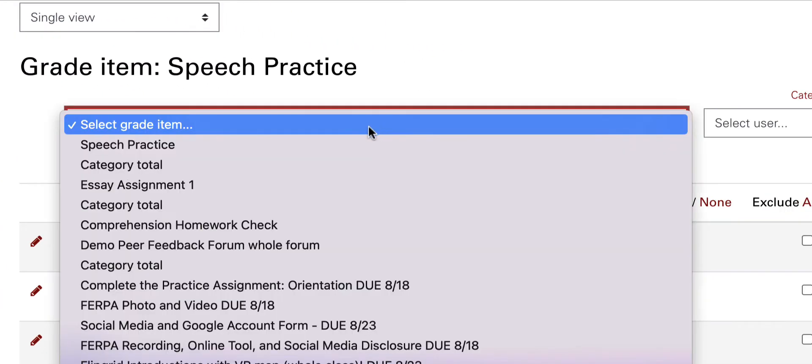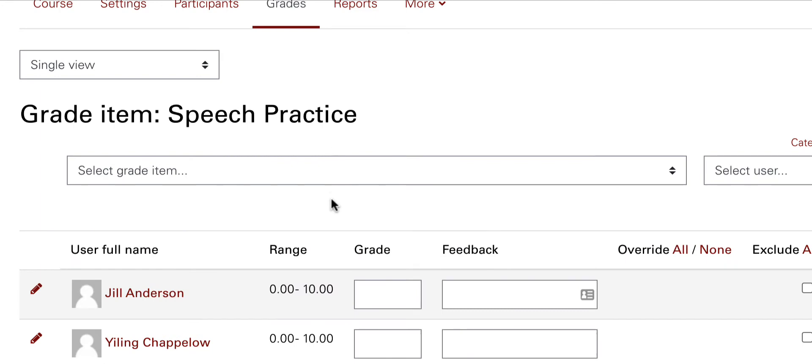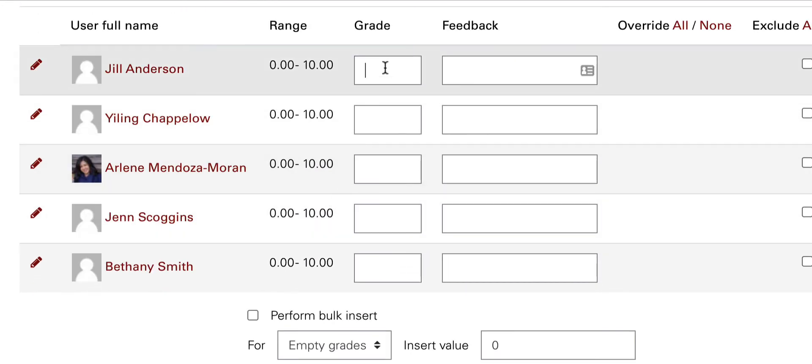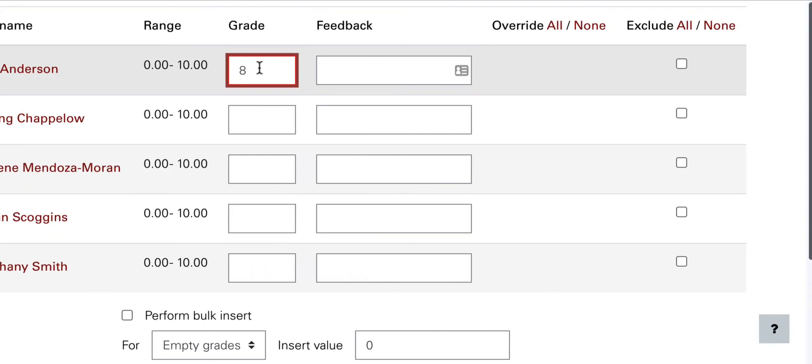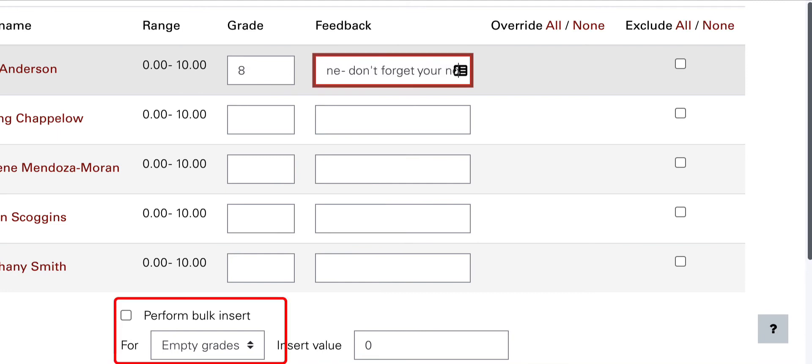In the single view of the assignment, enter grade values and optionally, written feedback for students. In bulk, you can also add grades with the checkbox at the bottom of the screen.